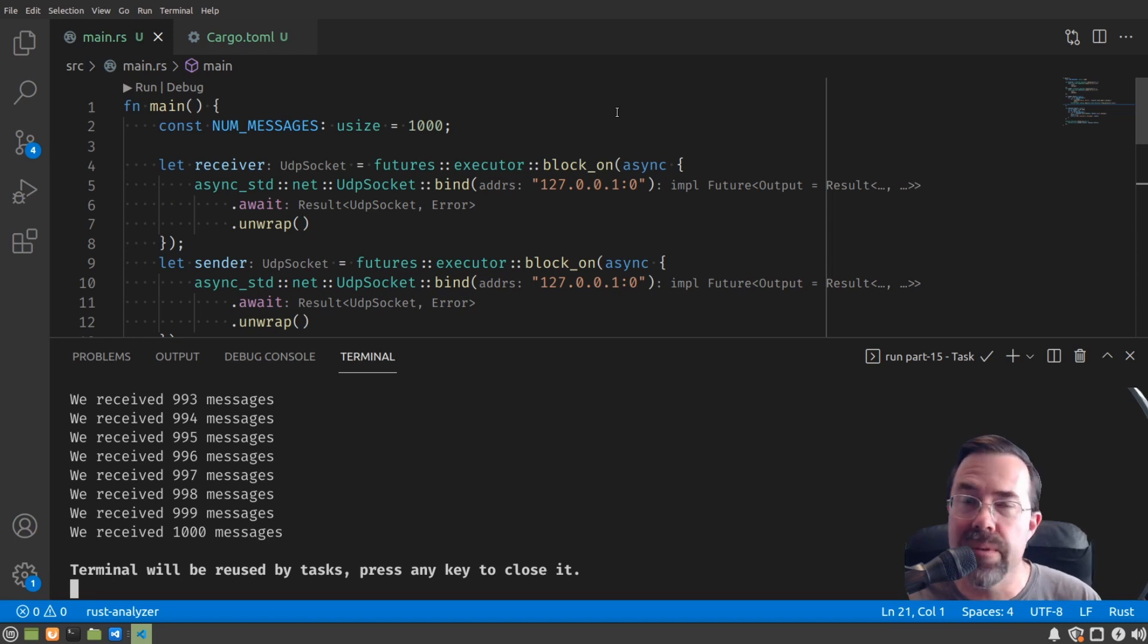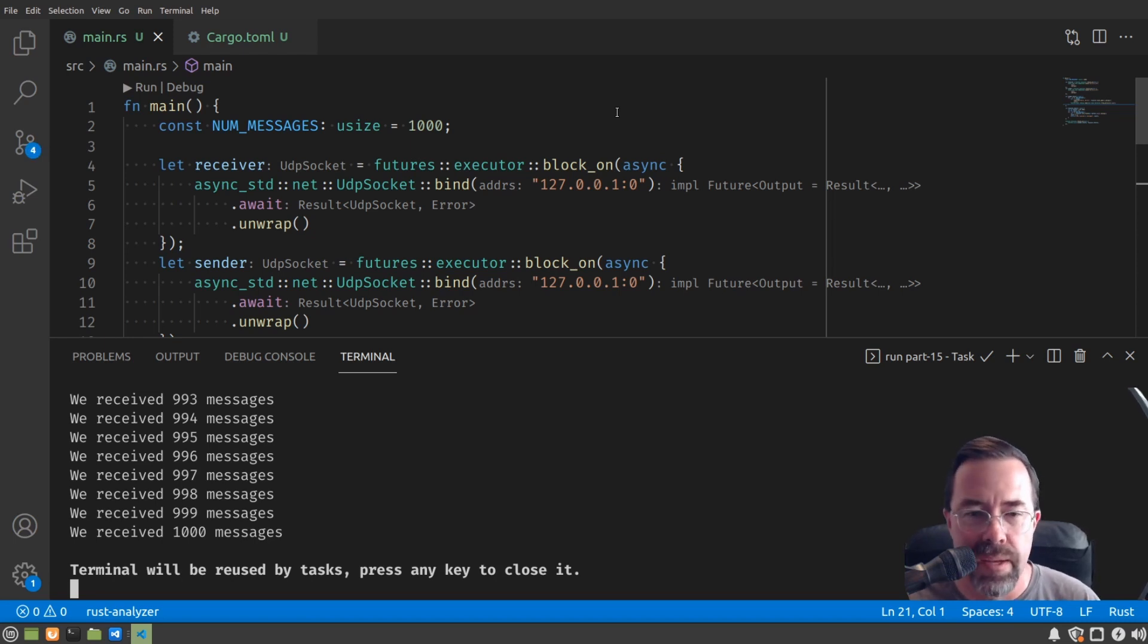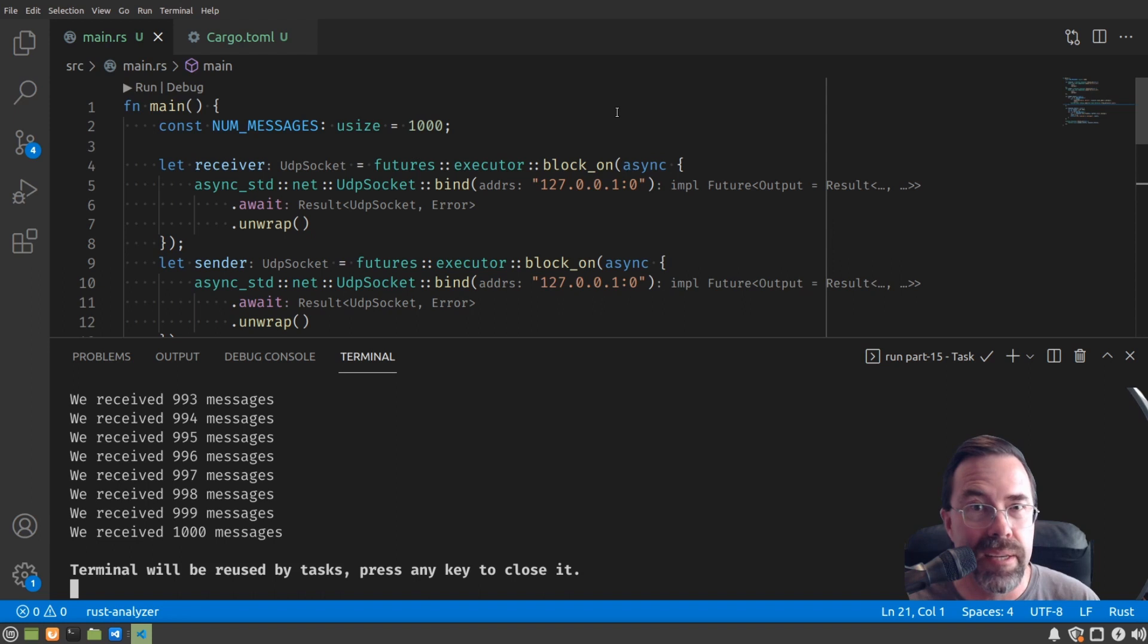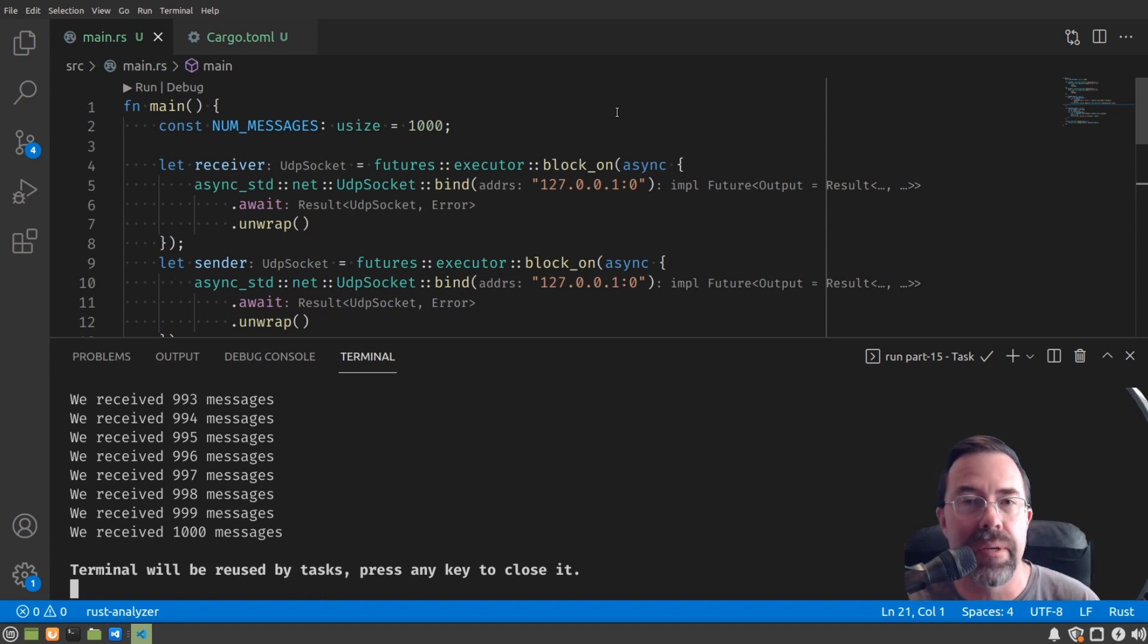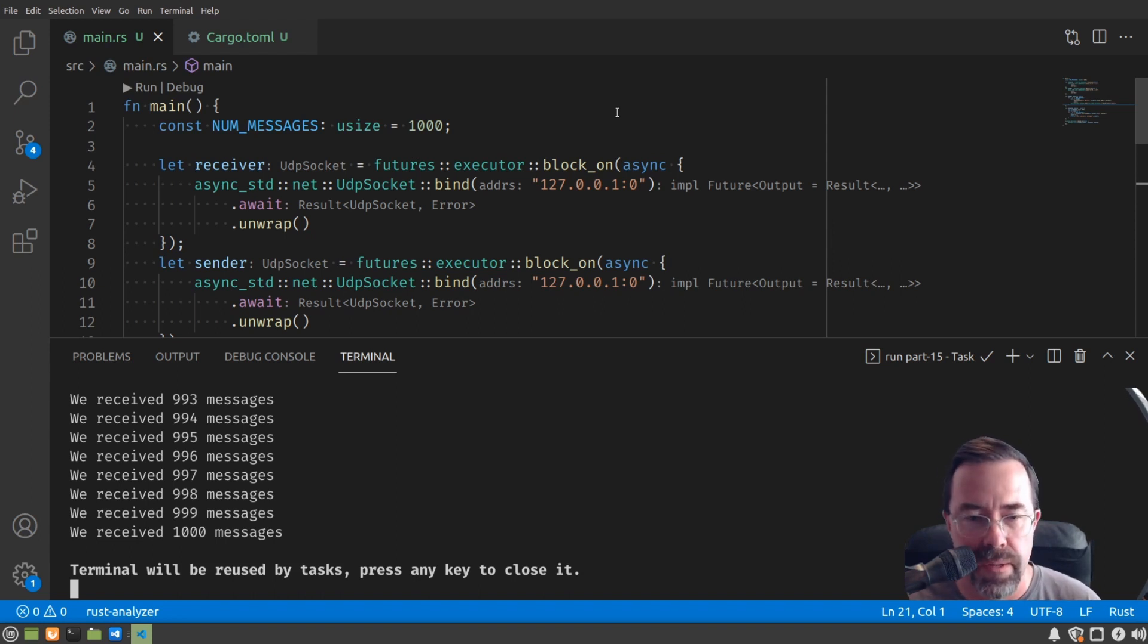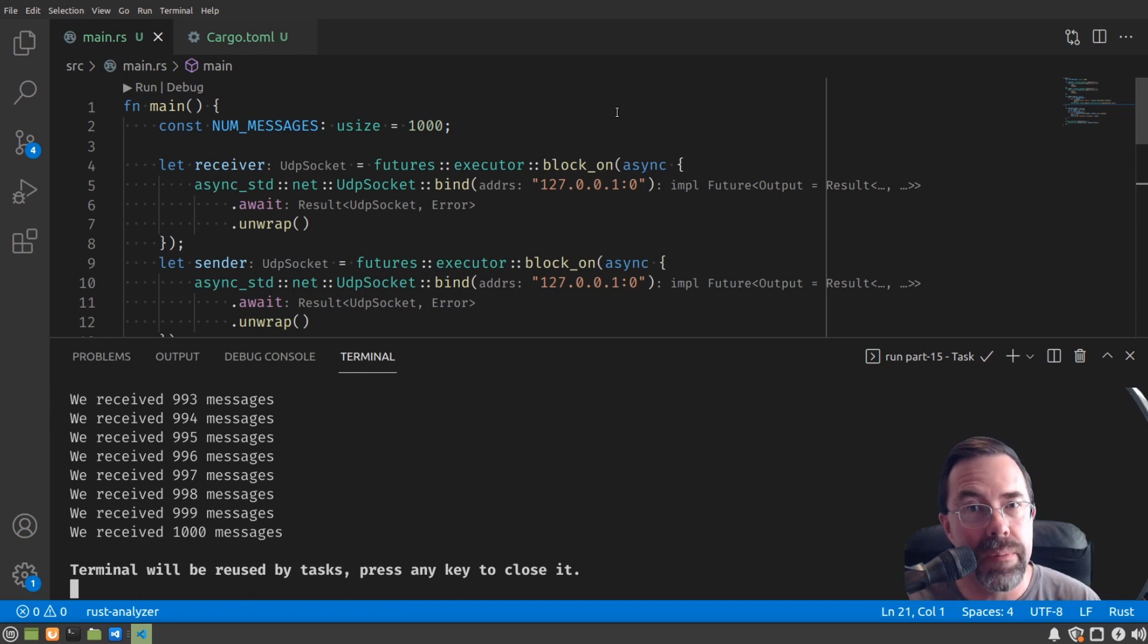And now we see it's working. We're actually able to send and receive those messages at the same time. And as long as we had that millisecond between sending each message, we make sure we didn't overwhelm the receiver. And they operate together pretty much simultaneous.